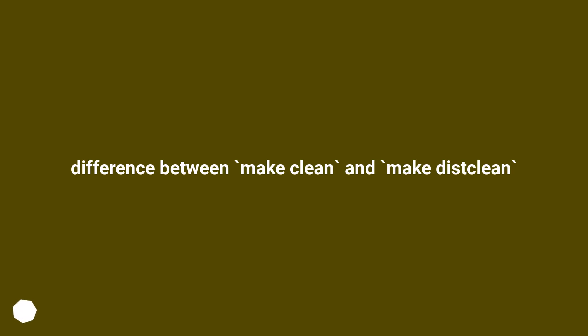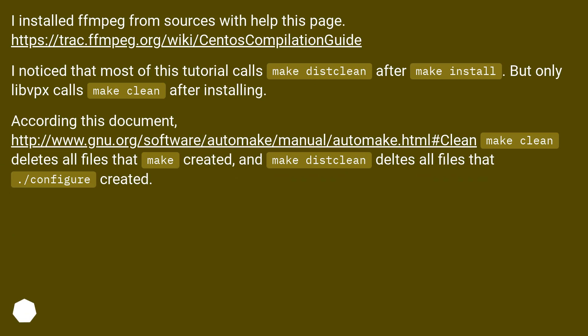Difference between make clean and make distclean. I installed FFmpeg from sources with help from this page, this URL.